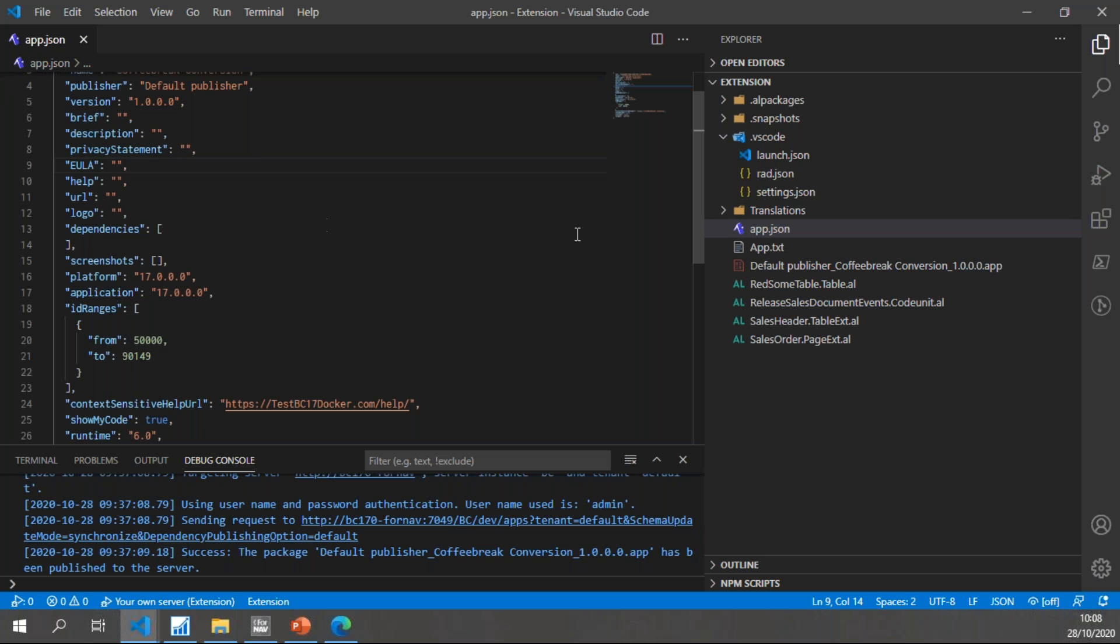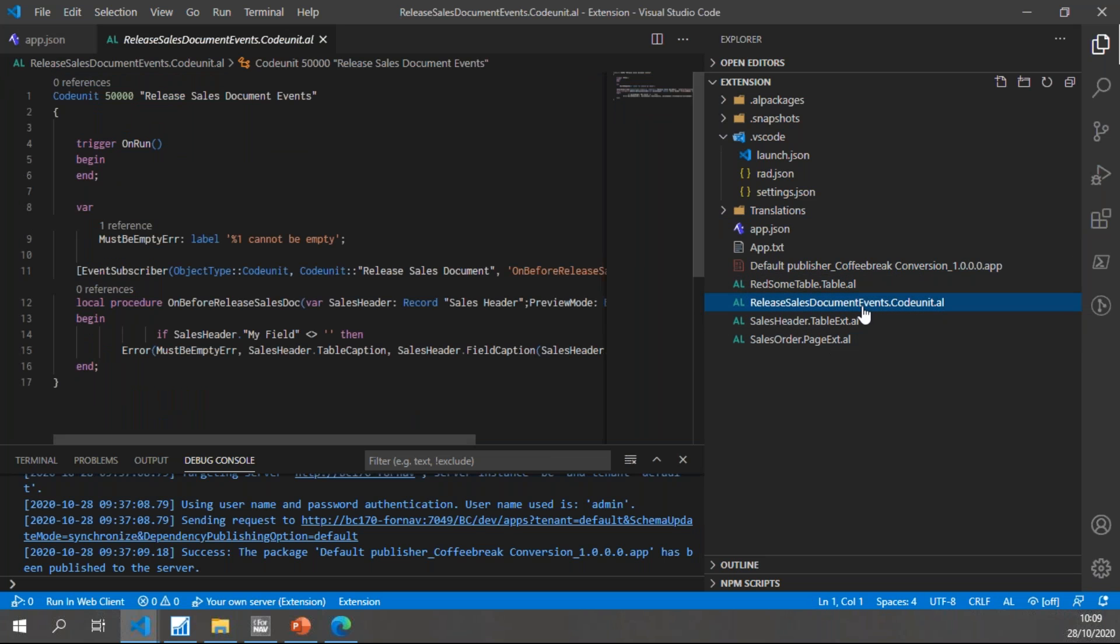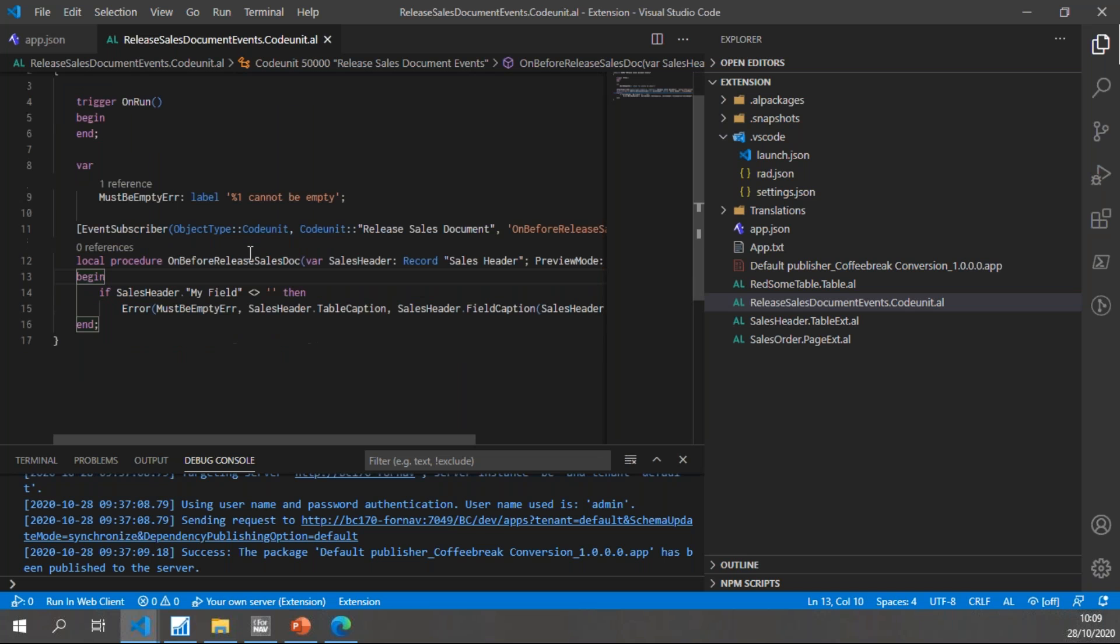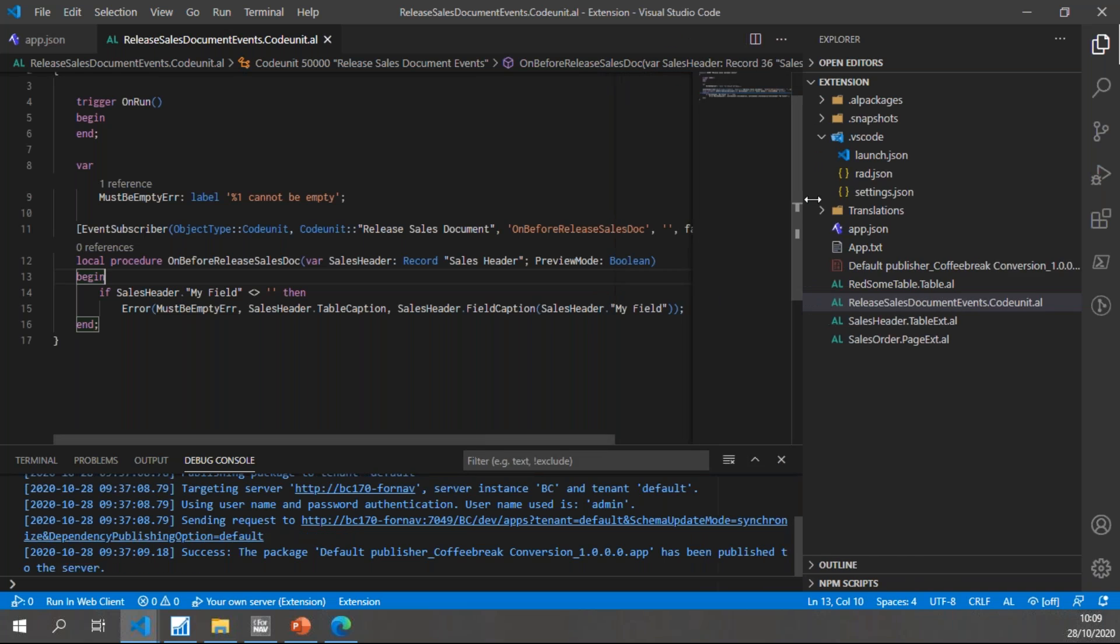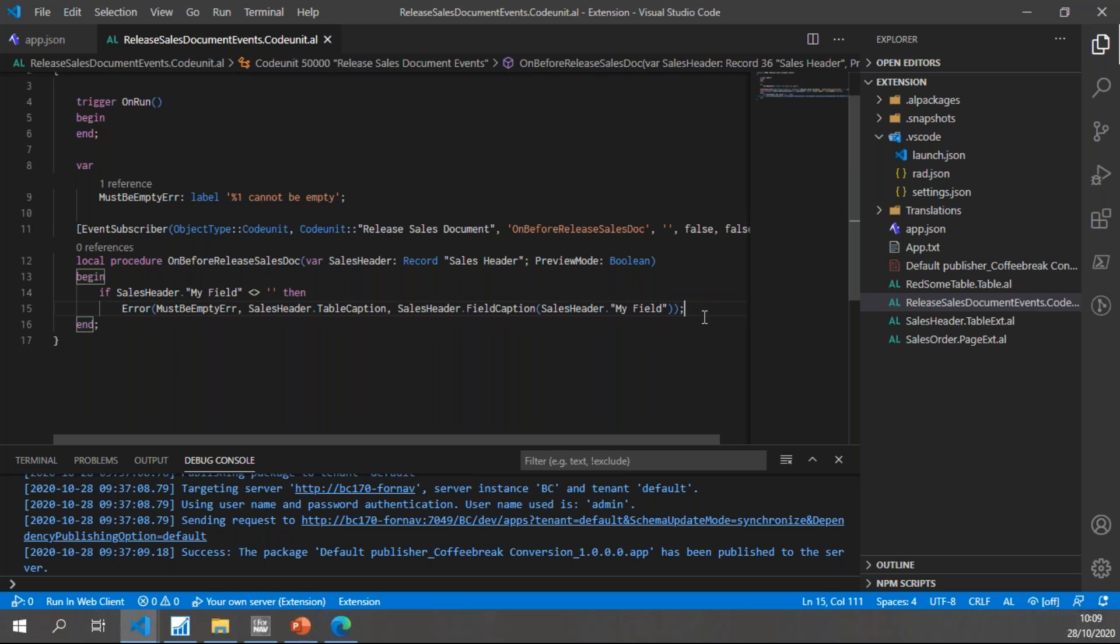Let's have a look at what we've ended up with. In my extension, I will notice I have three new objects. The first one is the code unit. In the code unit, let's save it to get everything in the right place. You will notice that my WITH has been removed and I now don't have the WITH. I just have IF Sales Header My Field and I have the Sales Header table caption and sales header field caption, so that's been fixed and that is great.